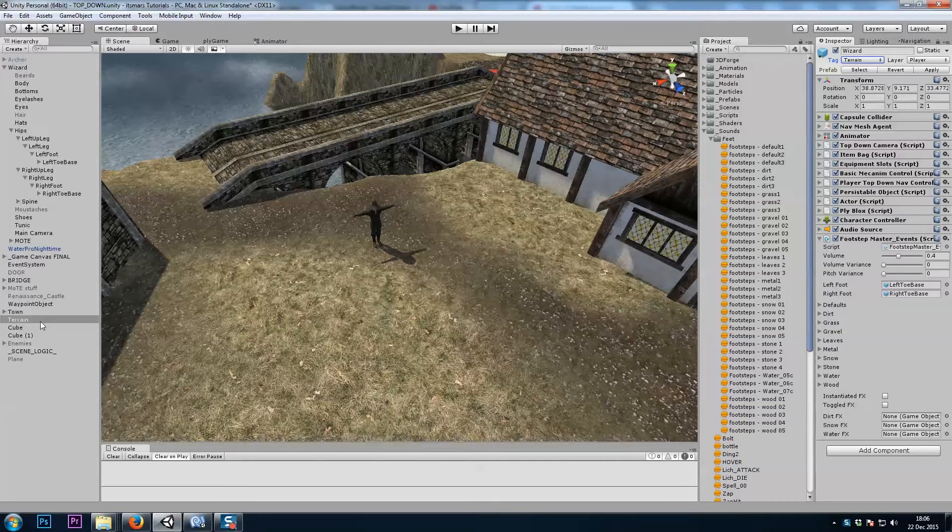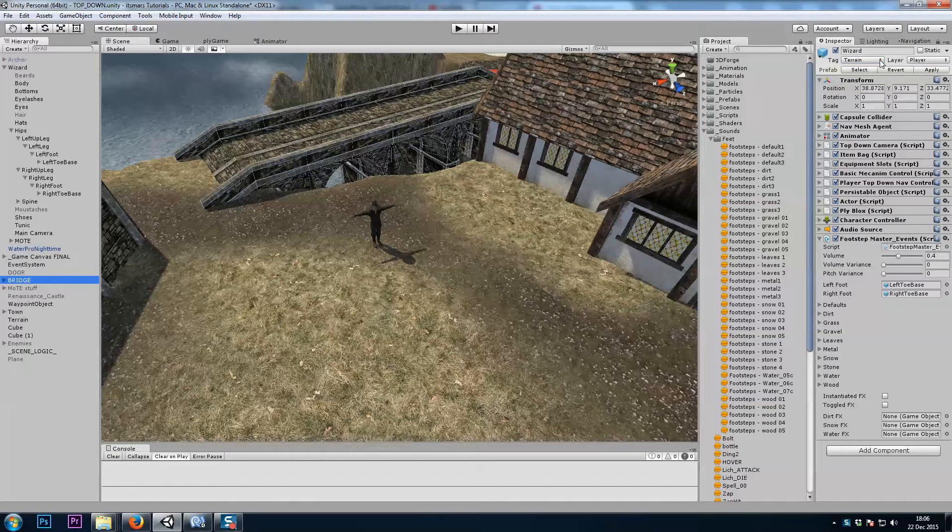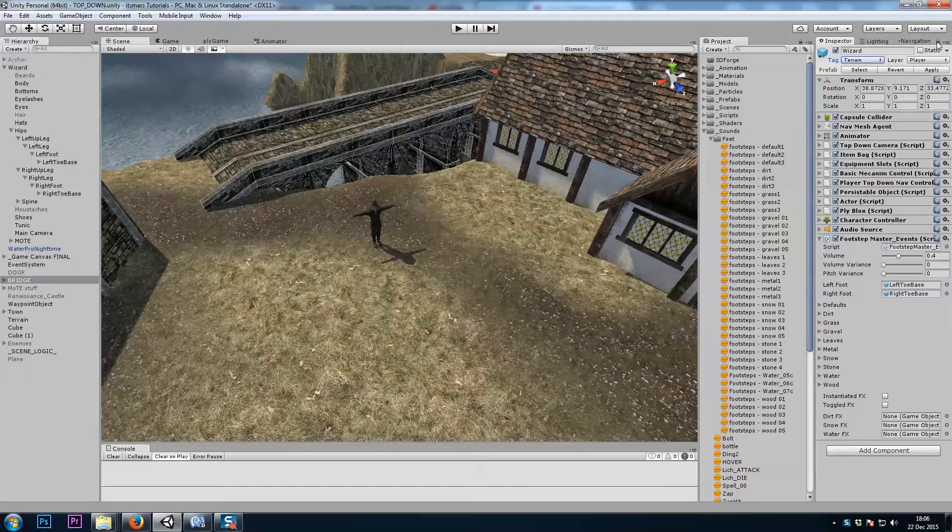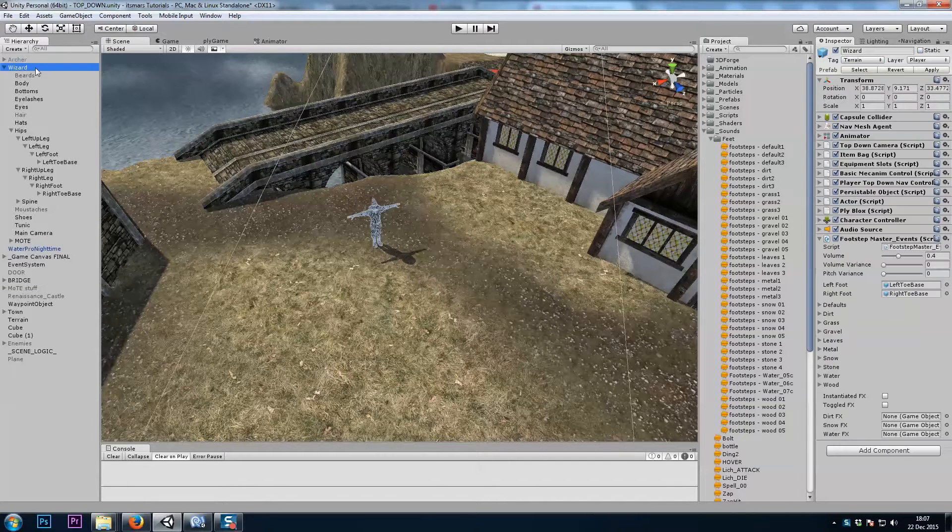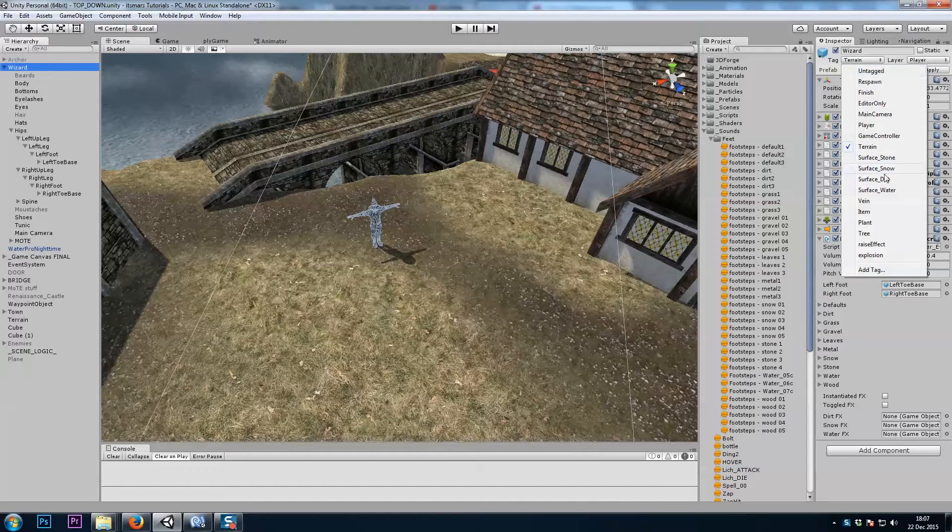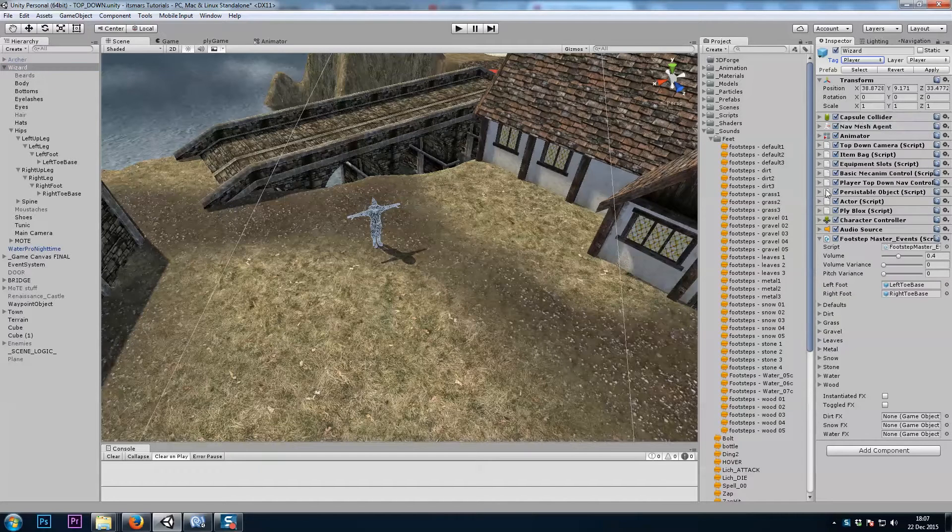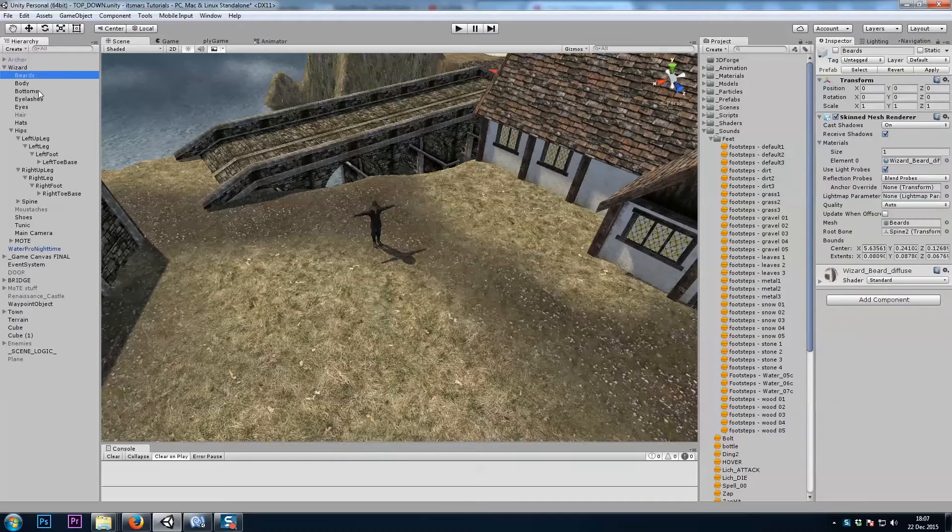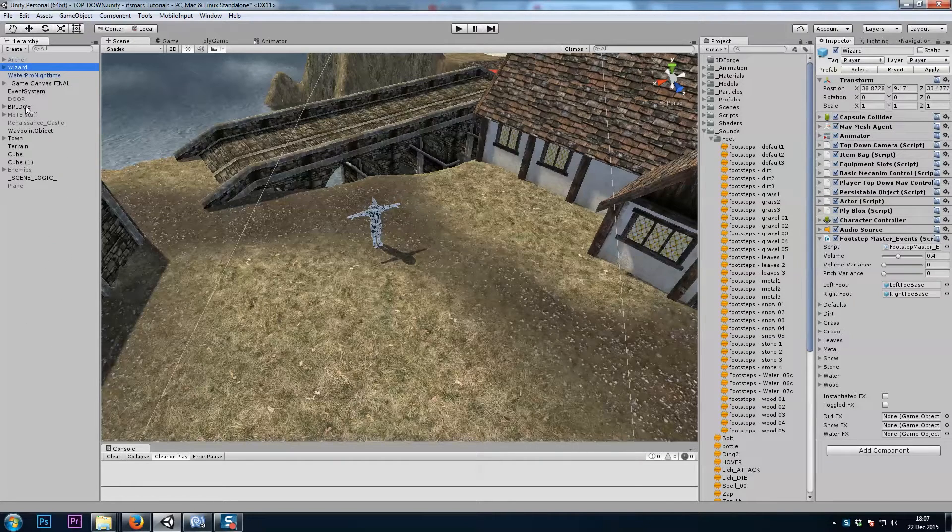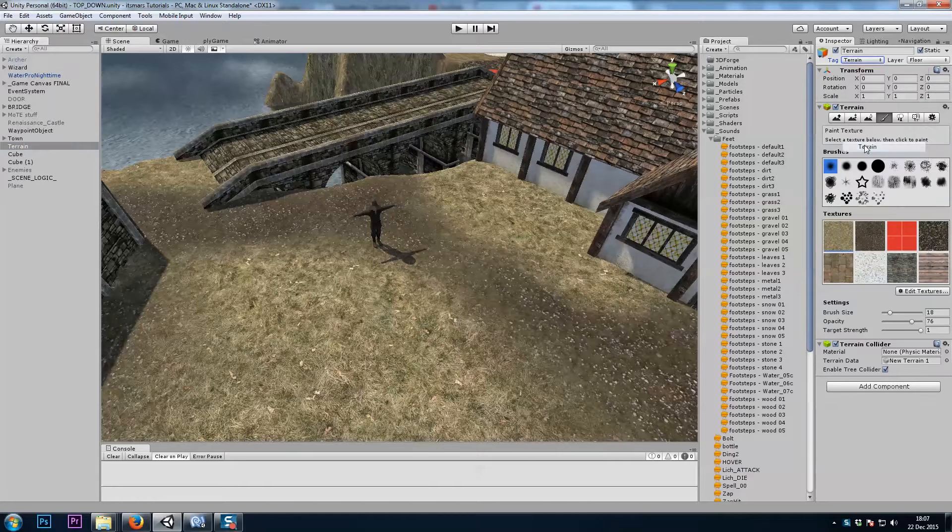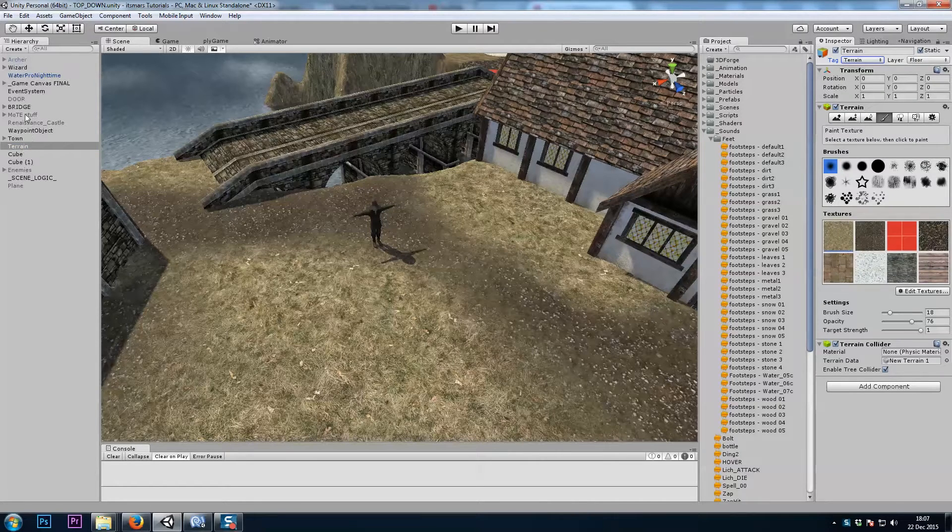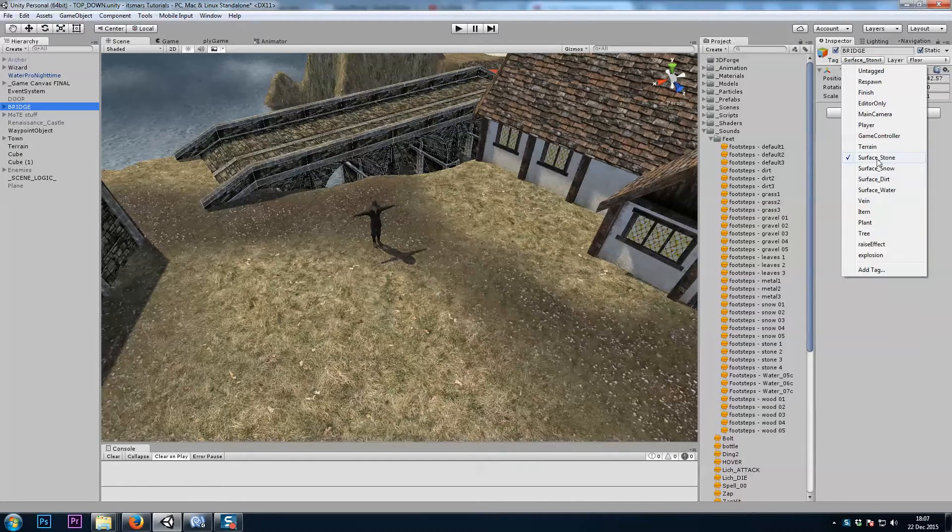In this case, this bridge I'll be walking on needs to be tagged as... Actually, let me unlock my inspector here. So my terrain, I just tagged my wizard as terrain. Let's go back to player. My terrain needs to be tagged as terrain, and my bridge here needs to be tagged as surface stone.